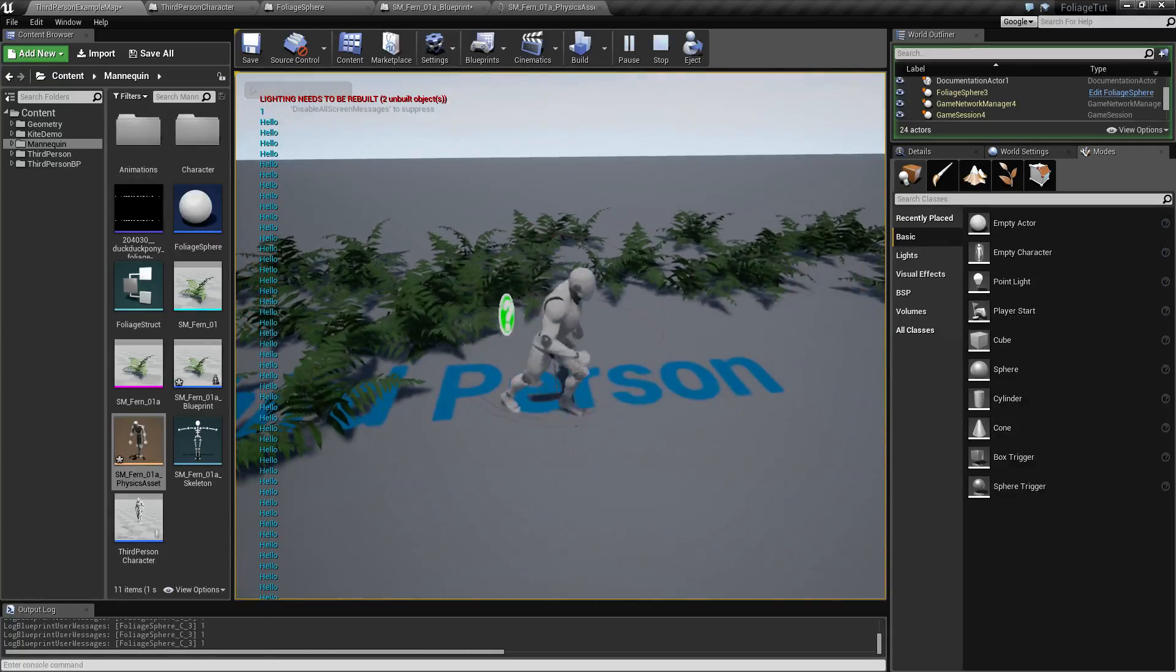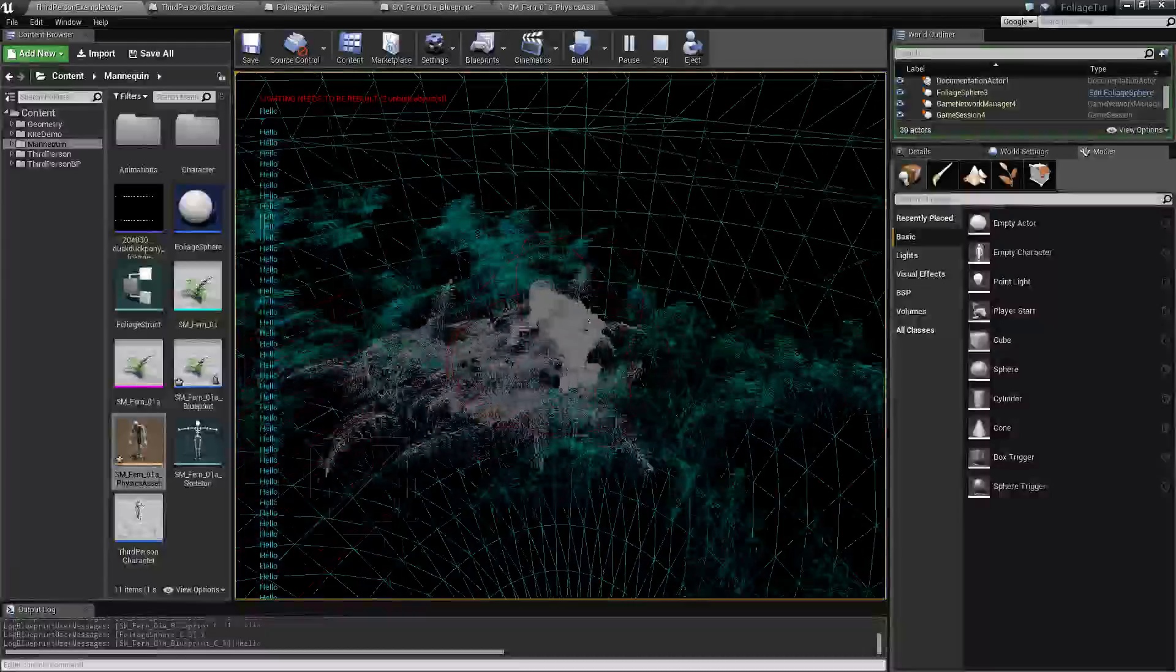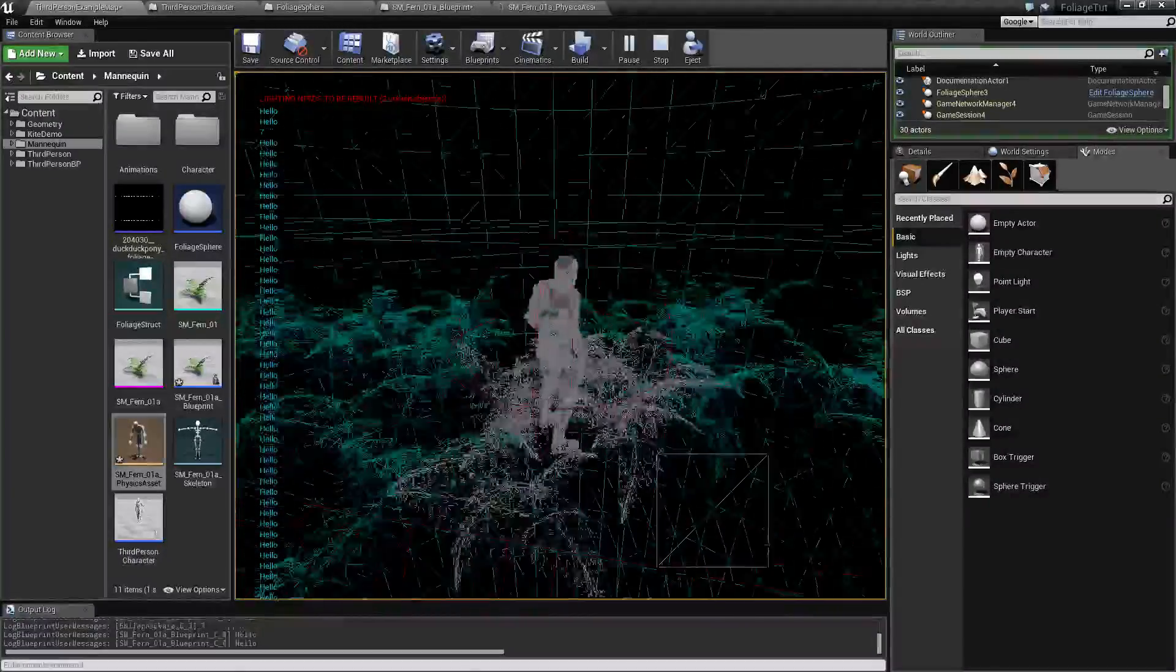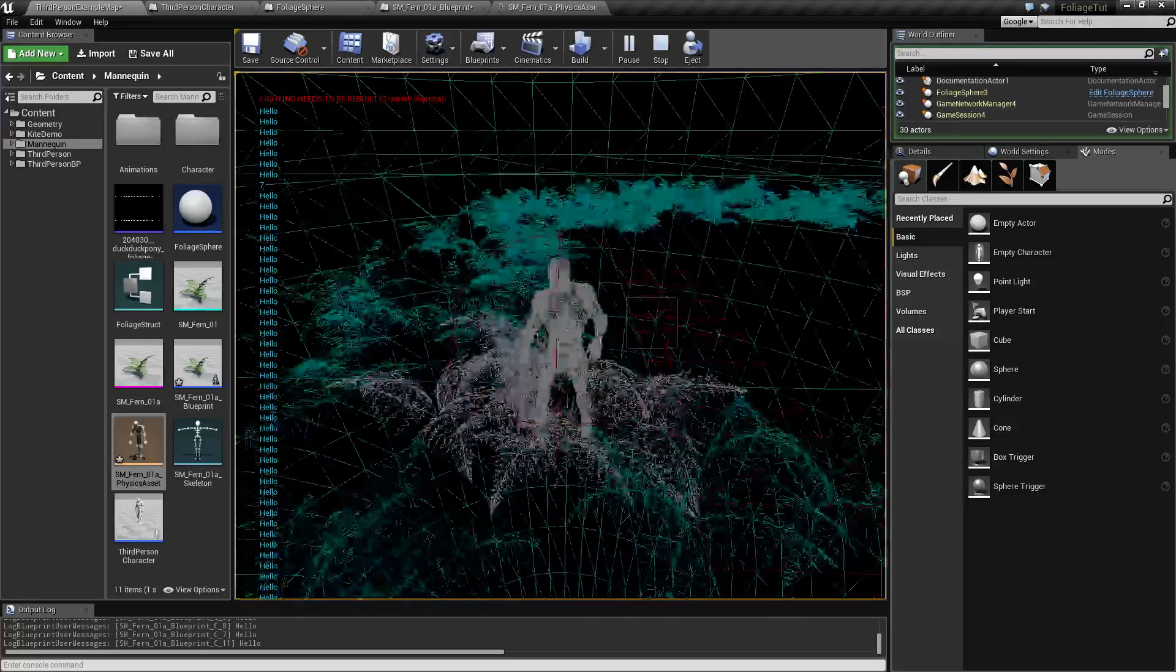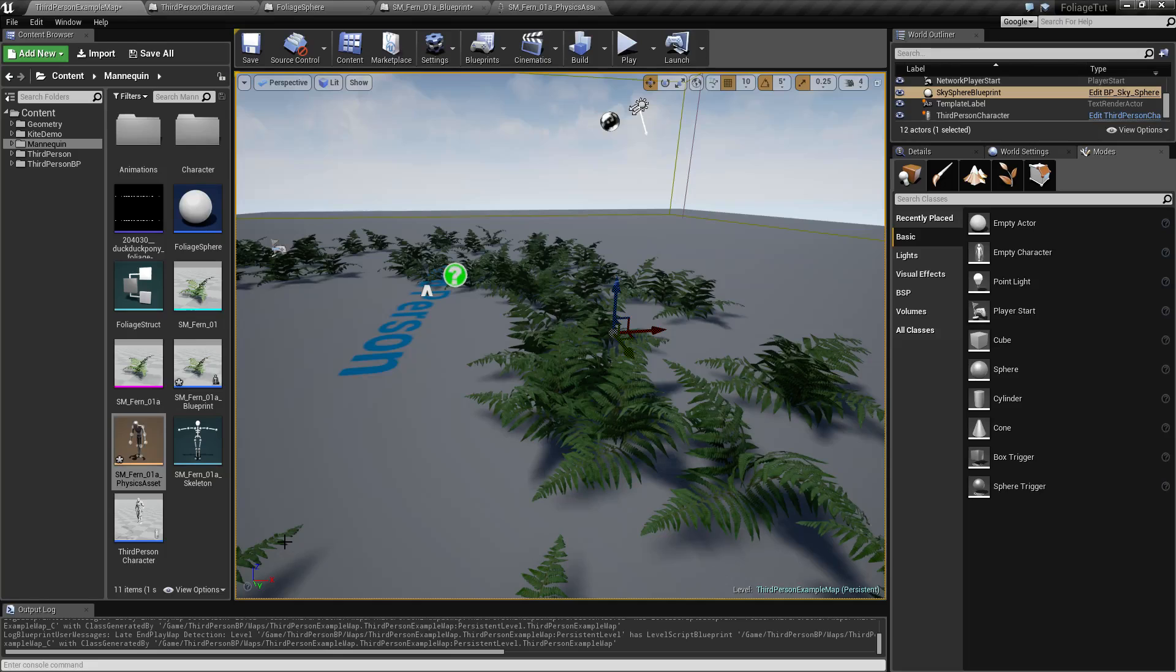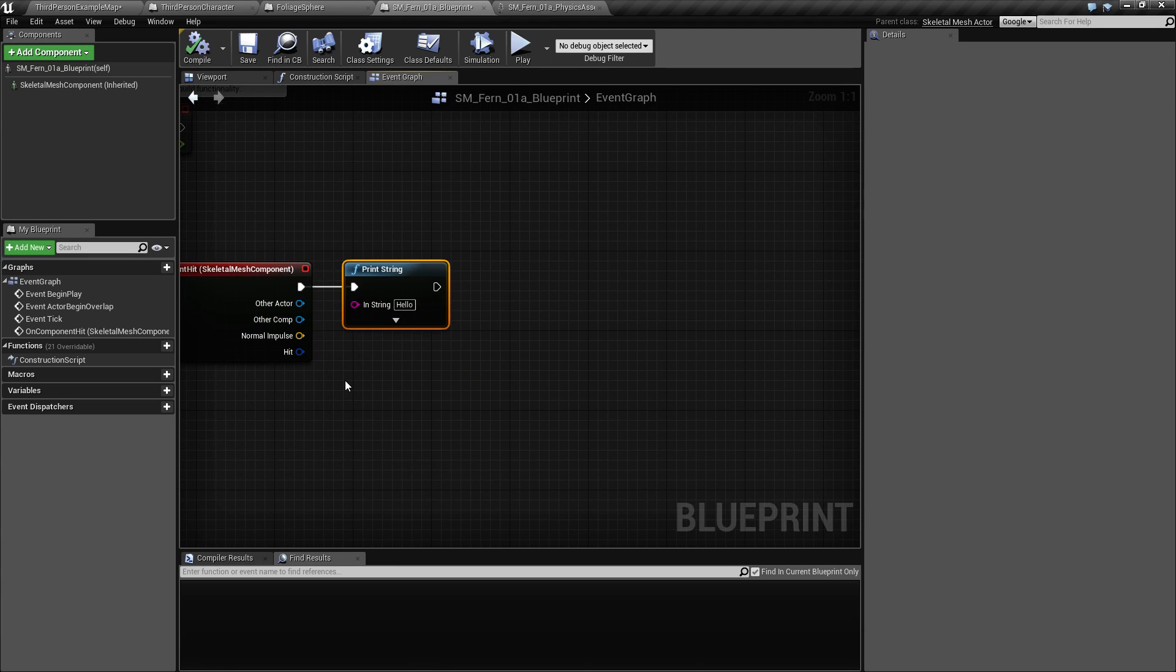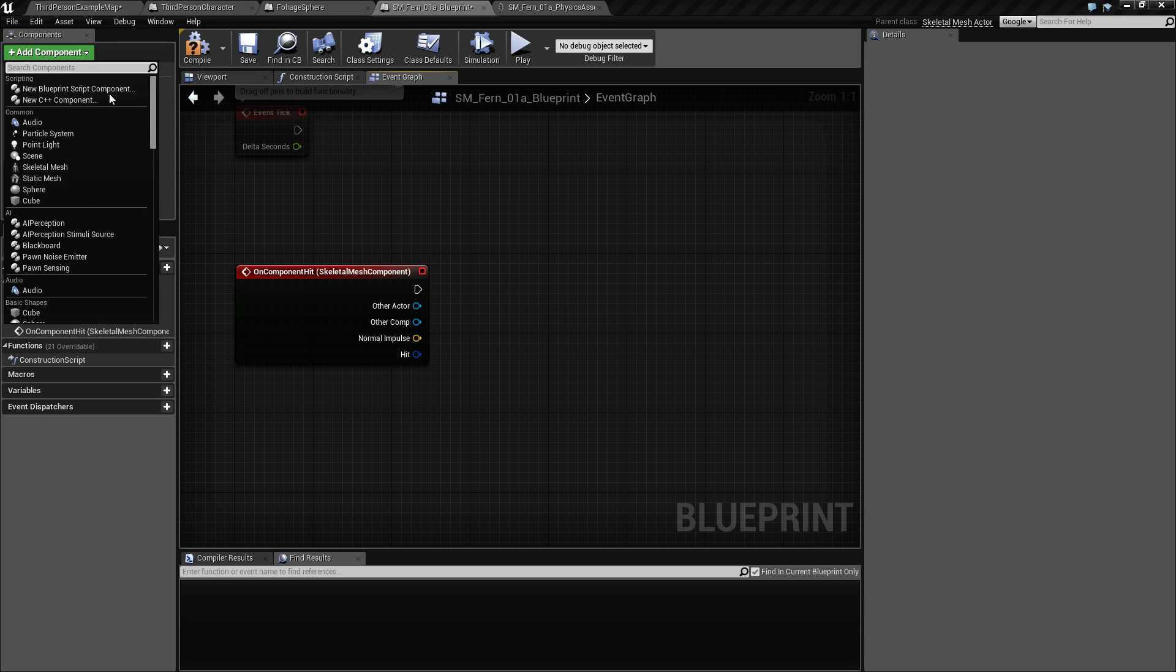One thing to note is that when you activate quite a few of these and you stand in them, you will keep generating hit events at a very fast pace, and you don't want sounds to play constantly. So we need to handle that. Let's get rid of the hello here, and we will be using an audio component because that gives us a little bit of freedom in terms of controlling how we play it and when to fade out, which plays sound at location doesn't really, as far as I could tell.